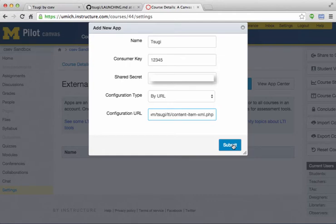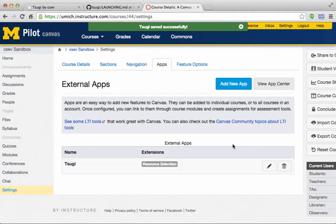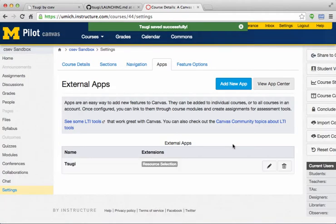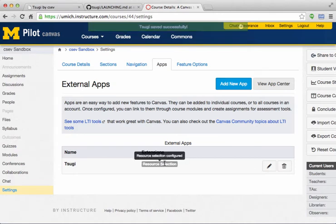Now you've got to have a key and a secret, and when you're done, you're all set. And so now I have this thing in SUGI, and what's interesting here is it's got this feature called resource selection, which means I'll show you in a second what happens.